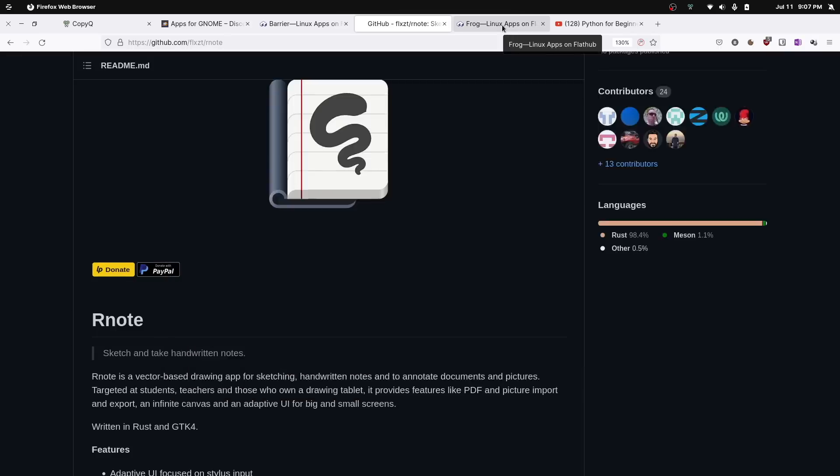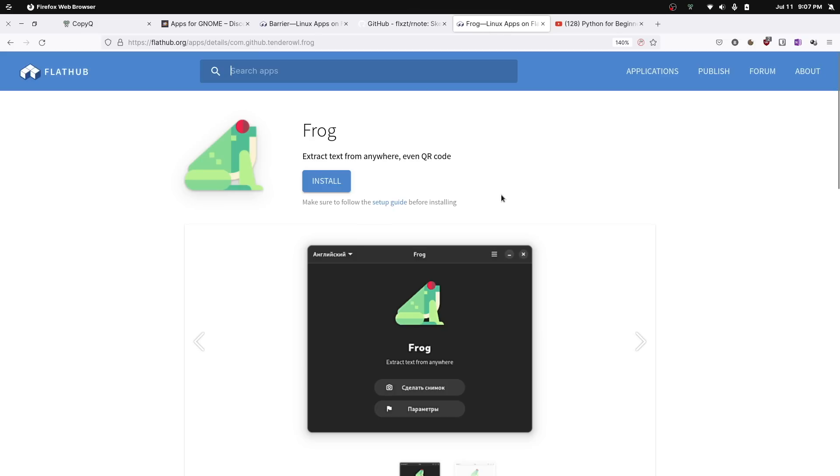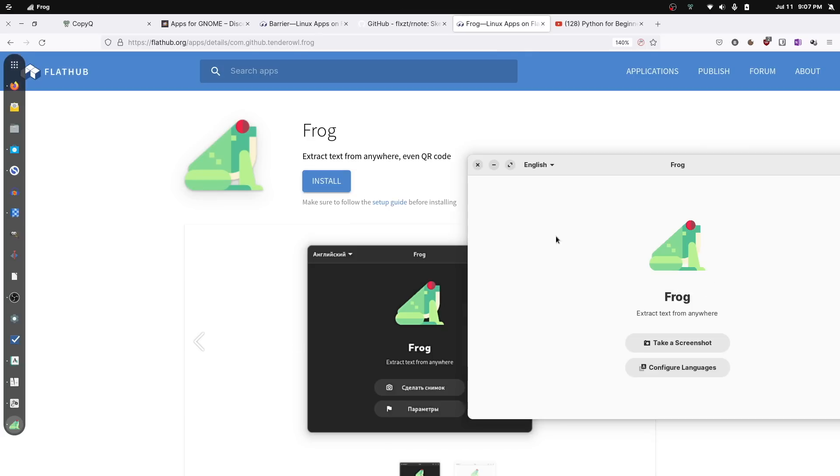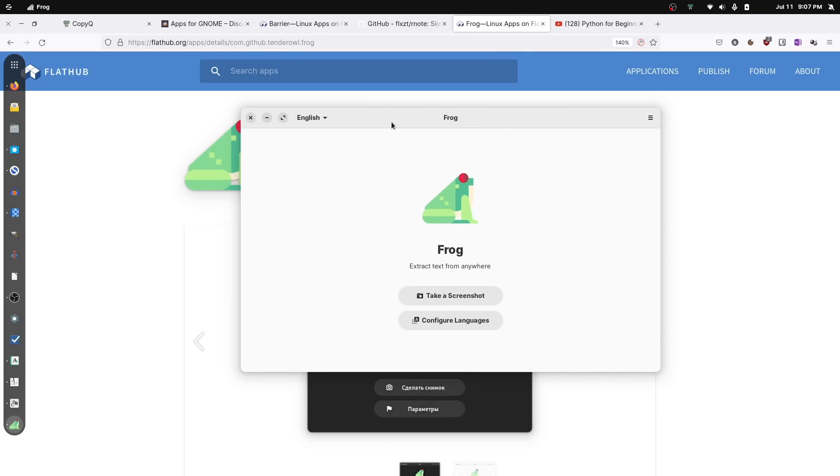Fifth on the list is a fantastic little app called Frog. Frog is a very simple extract text from anywhere type of app. Now what I find with this kind of app is that it's very useful when you're trying to get at, when you're trying to extract or copy paste text from a screenshot, especially something that's not automatically copy-pasteable.